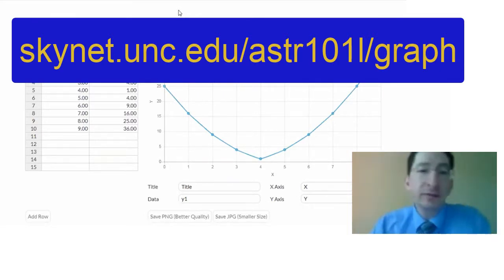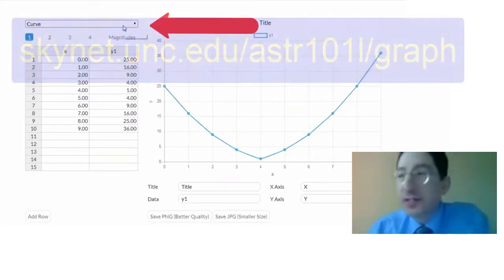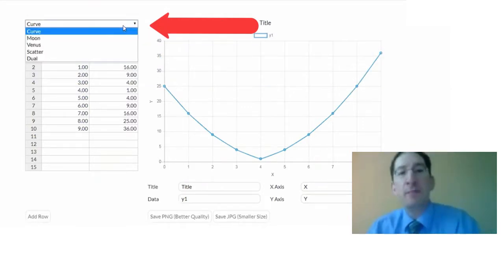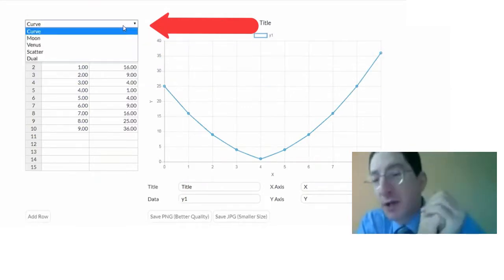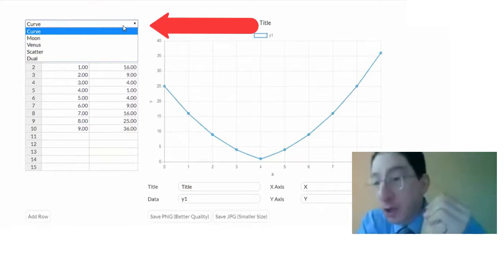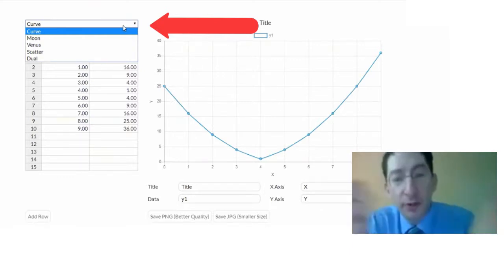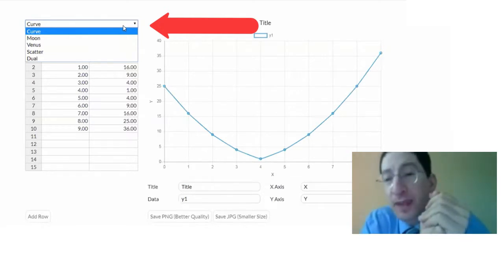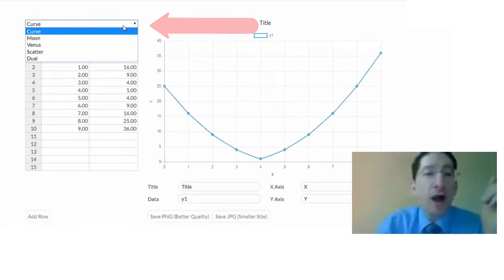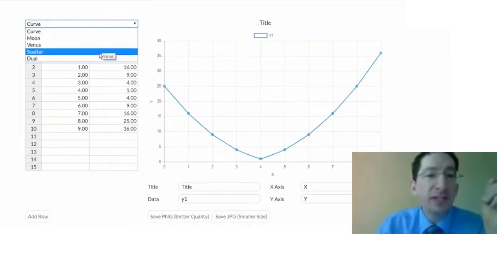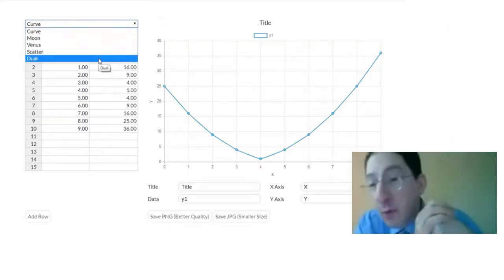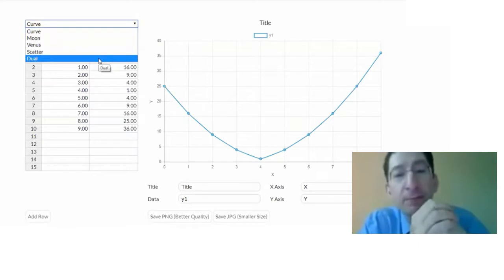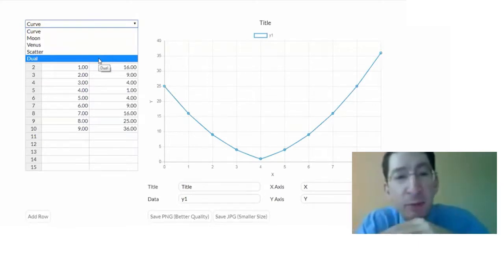And when you come here, in the upper left, you'll see a drop-down menu with different options under it. And the first option is curve. And that's for plotting a curve or for plotting multiple curves, as we'll see. And that's what we need for Lab 2. These other options, Moon, Venus, scatter, dual, and a few more that we'll add in the weeks ahead, are for the other labs. And we'll come back and deal with those separately.